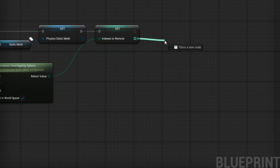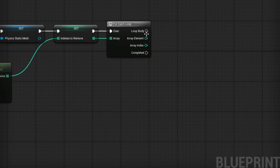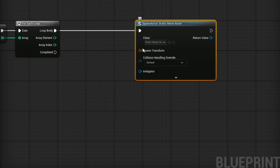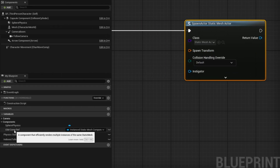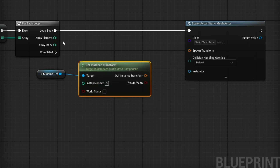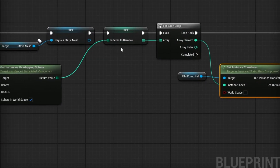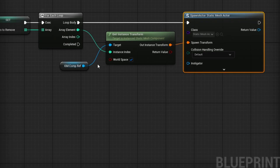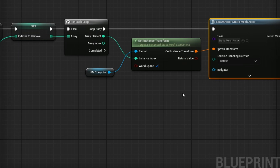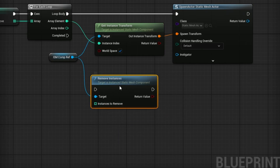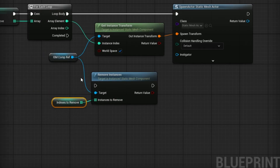Now let's work on actually removing these. For each index in that array, we'll do a For Each Loop. From the loop body, search for Spawn Actor From Class — the actor class is Static Mesh Actor. To get the transform, grab our ISM Comp Reference and use Get Instance Transform, with the index coming from the array element (not the loop index). Make sure to check World Space. The instance transform goes into Spawn Transform. From the Completed pin, grab our ISM Comp Reference and search for Remove Instances (plural), plugging in the Indexes To Remove array.